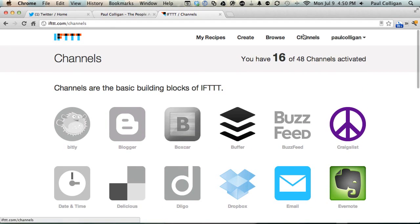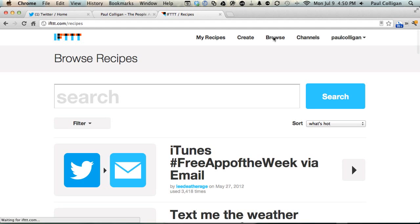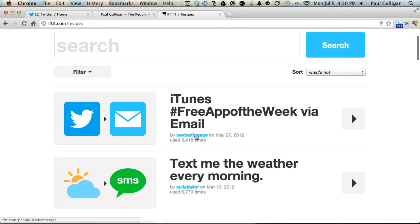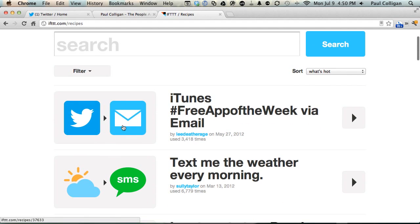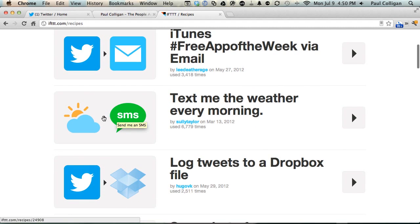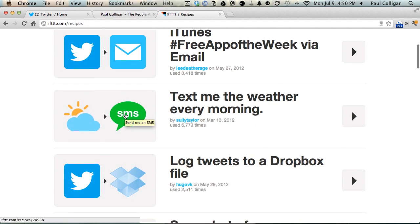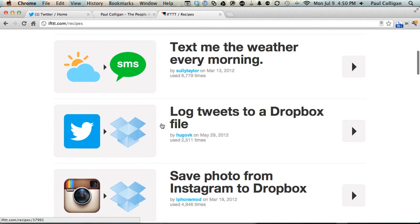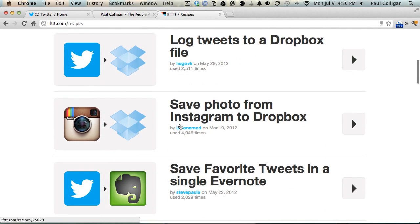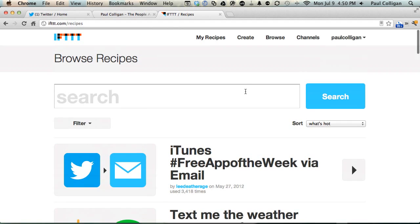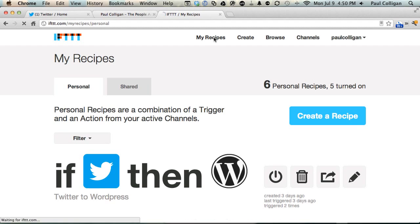I'll give you an example of them here. You've got, you know, if iTunes tweets about the free app of the week, it'll send you an email. It'll text you the weather every morning. It'll put tweets into a Dropbox file. It'll save photos from Instagram to Dropbox. The implications of this are pretty staggering. Let me show you one that I use. Go to my recipes. We're going to take a look at this first one here.